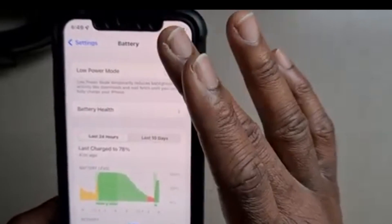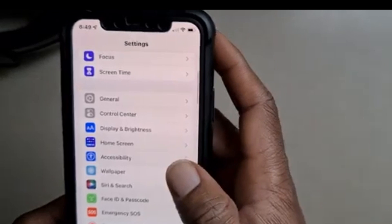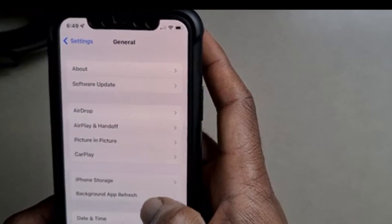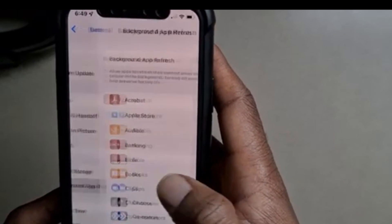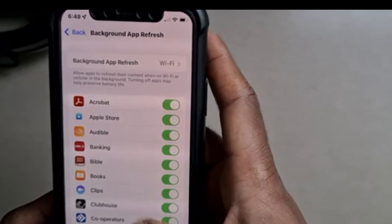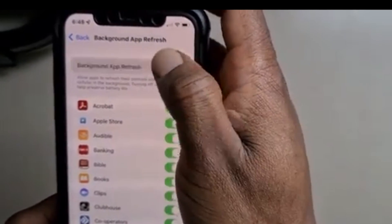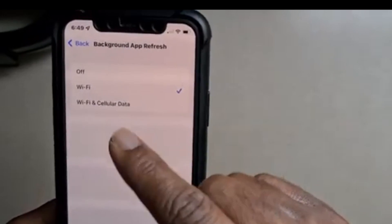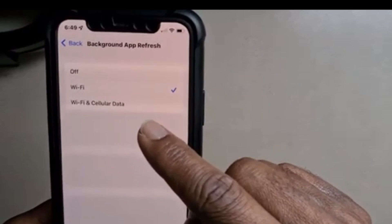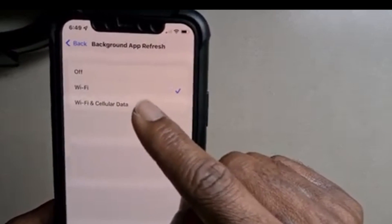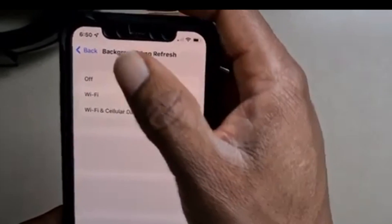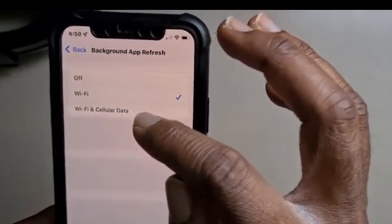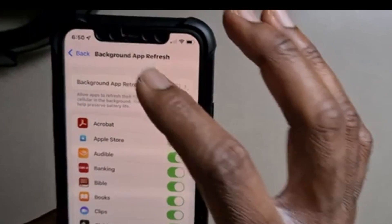Go back to your Settings and go back to Battery, go to Low Power Mode and switch it off — make sure it is off. Now go back to Settings, go to General, and go to Background App Refresh. Click there and you can see all your apps are visible. It says Background App Refresh — it may say Off. Make sure yours is set to Wi-Fi or Wi-Fi and Cellular Data, not Off.